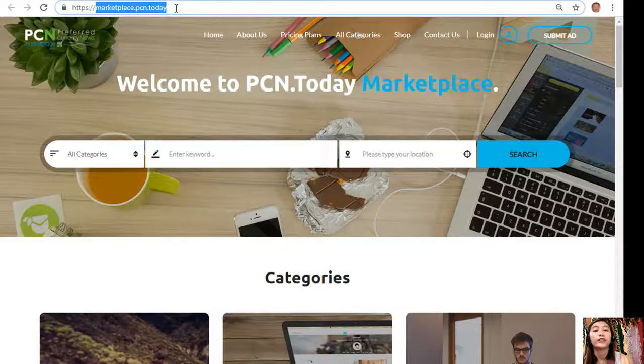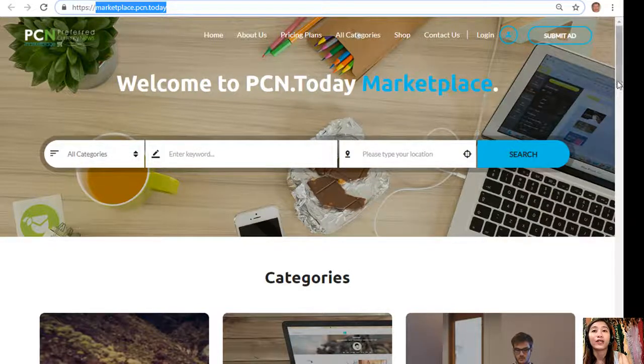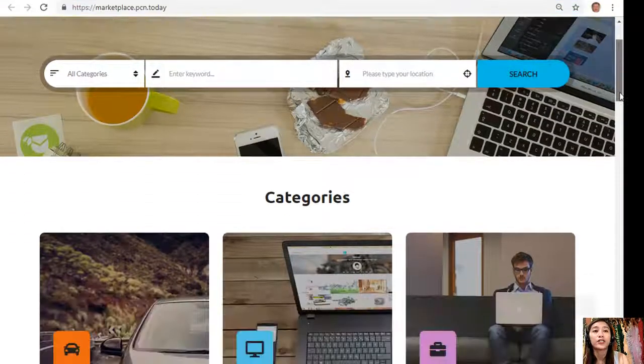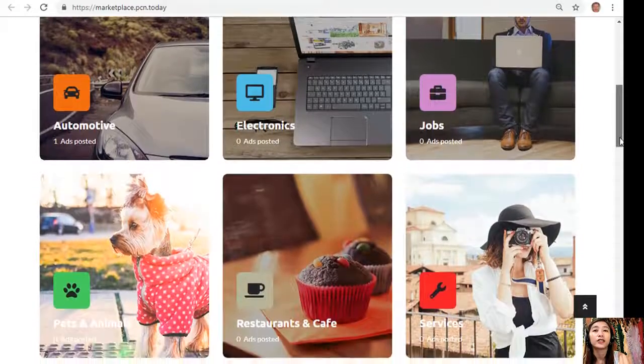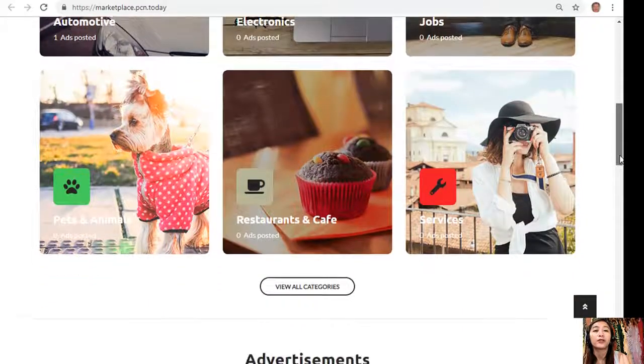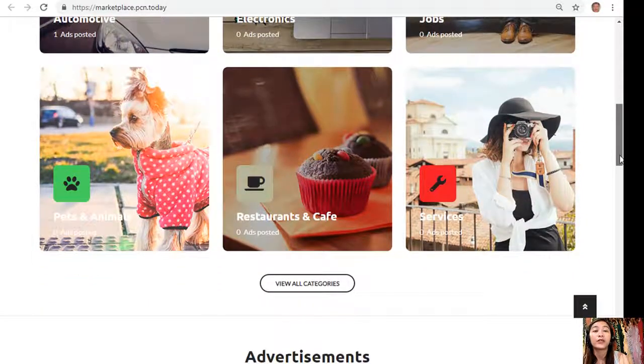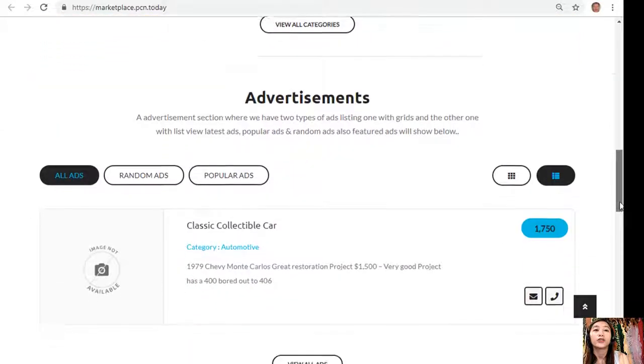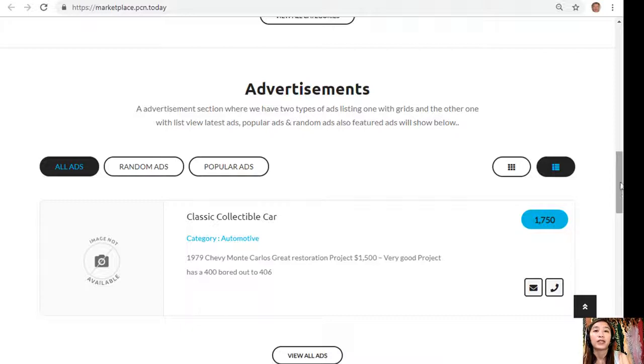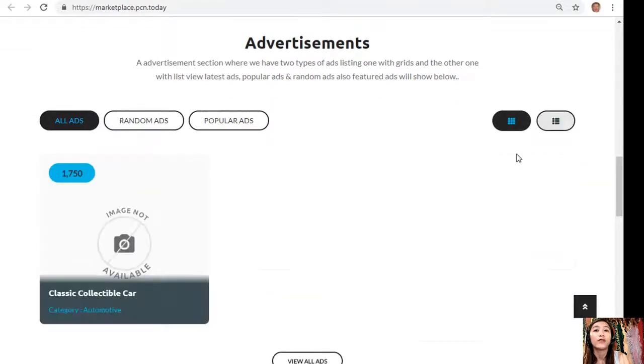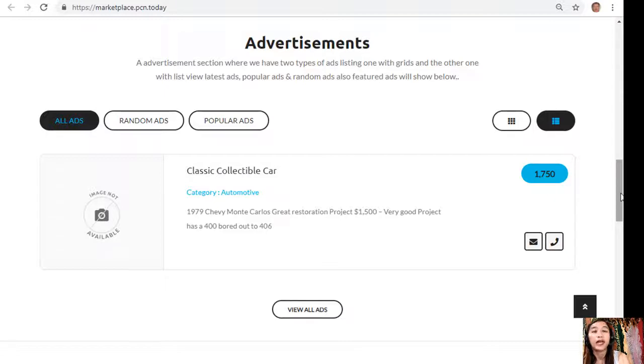Again guys, if you have anything that you want to sell in exchange for EOS, you can always visit EOSMarketplace.news, and here you can also place your additional listings at marketplace.pcn.today. You can also search for any category that you want such as automotive, electronics, jobs, pets and animals, restaurants and cafes, and other services. Also, the website has an advertisement section where it has two types of views: one has a grid view here and the other one has this view.